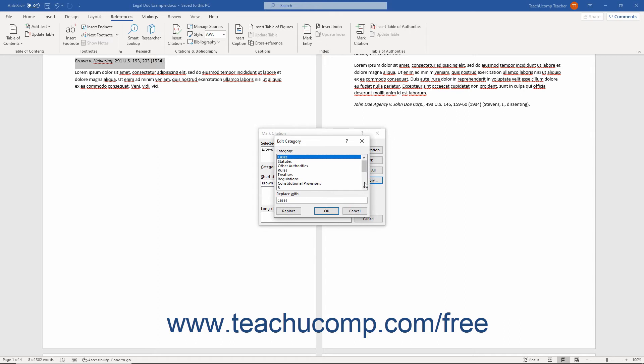In this dialog box, you can select a category to replace from the listing shown. Then enter the desired replacement category into the Replace With field. Then click the OK button when finished.